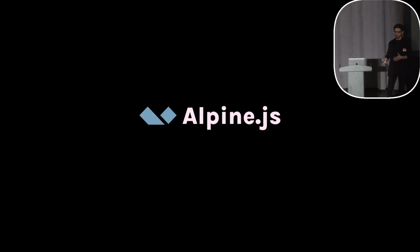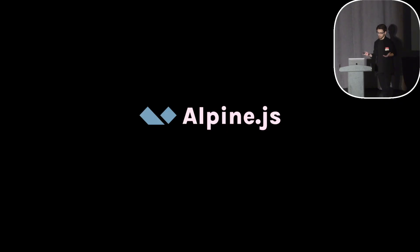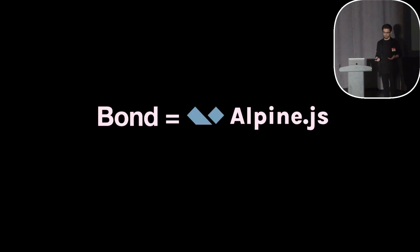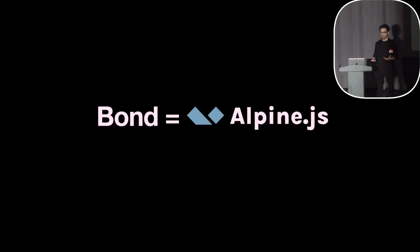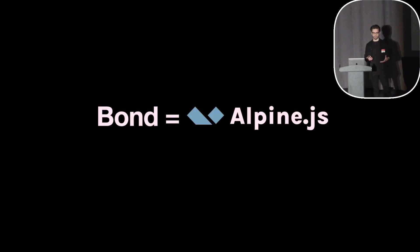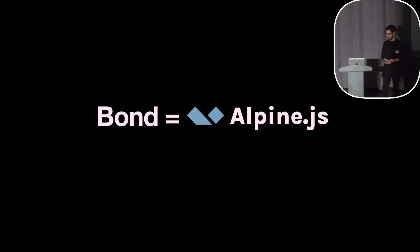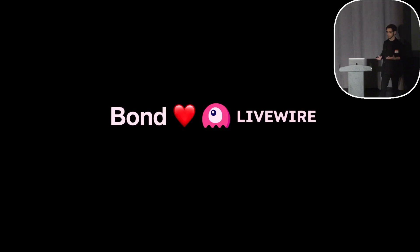And for that reason I've built Bond on top of Alpine.js. And really, Bond is just Alpine. We're going to use the same mental model of defining these objects of reactive data. We're still going to have all of those directives, helpers, magics available to you. And because Livewire is kind of built on top of Alpine.js, Bond works really well with Livewire.